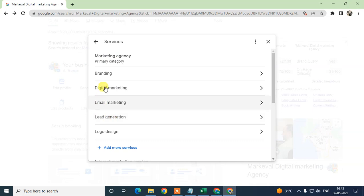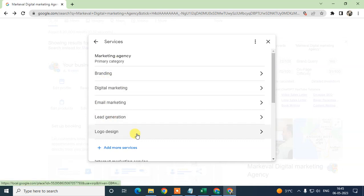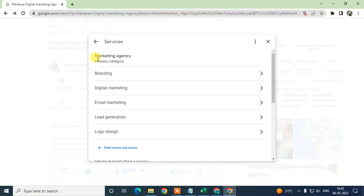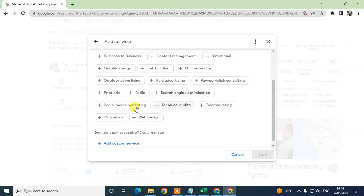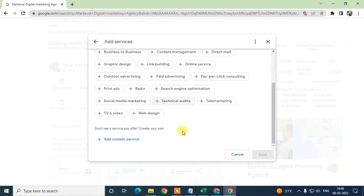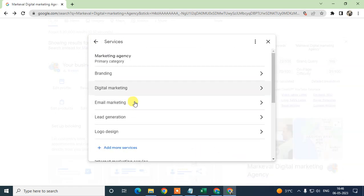If you want to add services under a particular category, come here — these are all the existing services. You can add more services under this category by clicking here, and you can find services from the list or add them manually the same way.